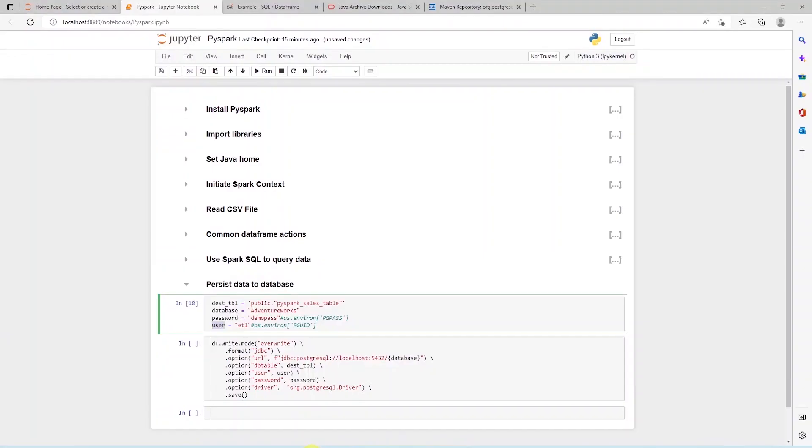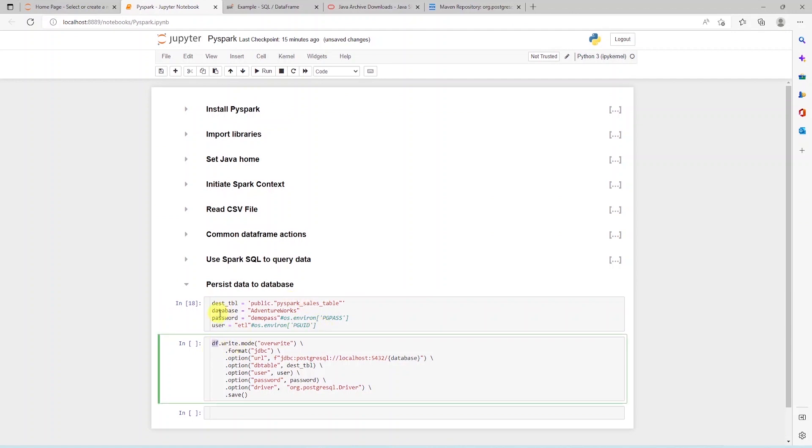Up next, we'll add a new table called pyspark underscore sales underscore table.